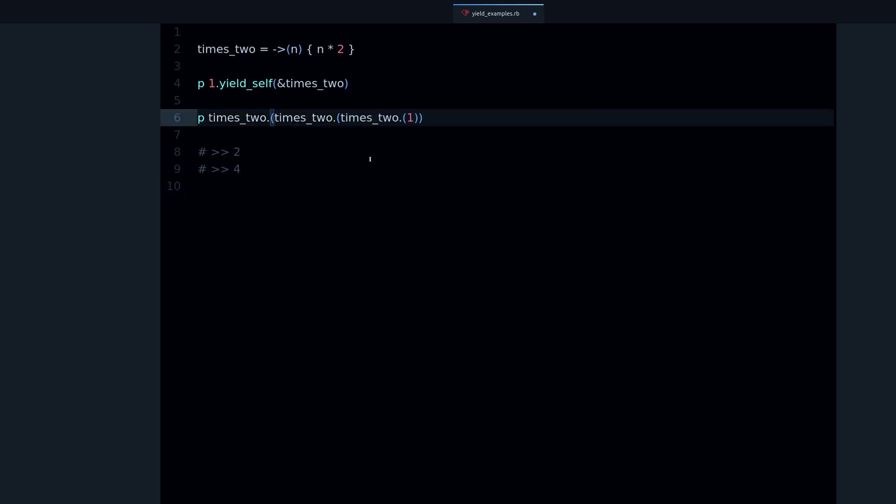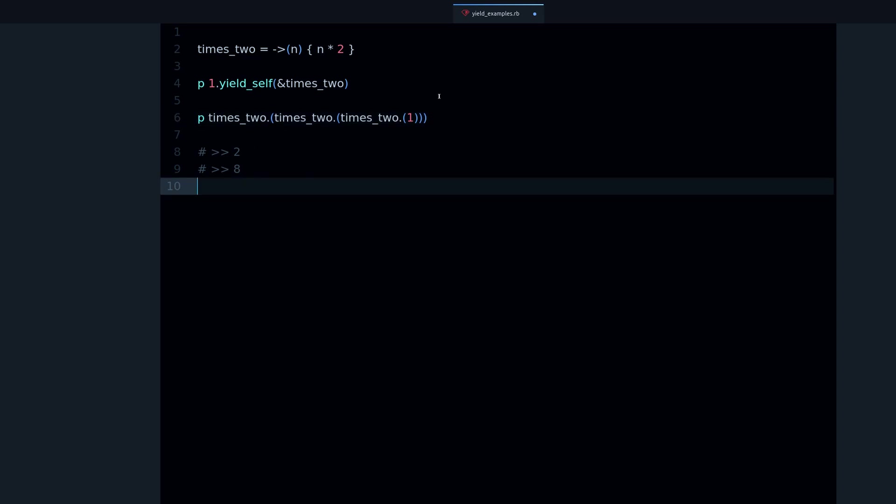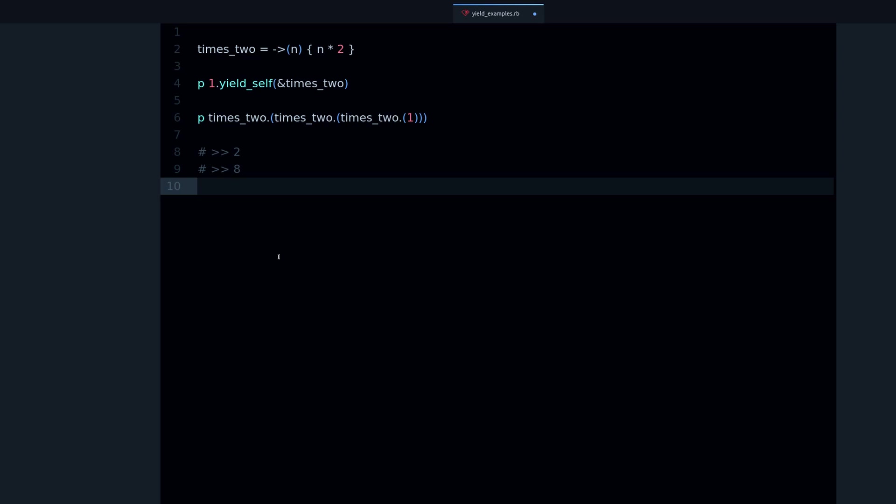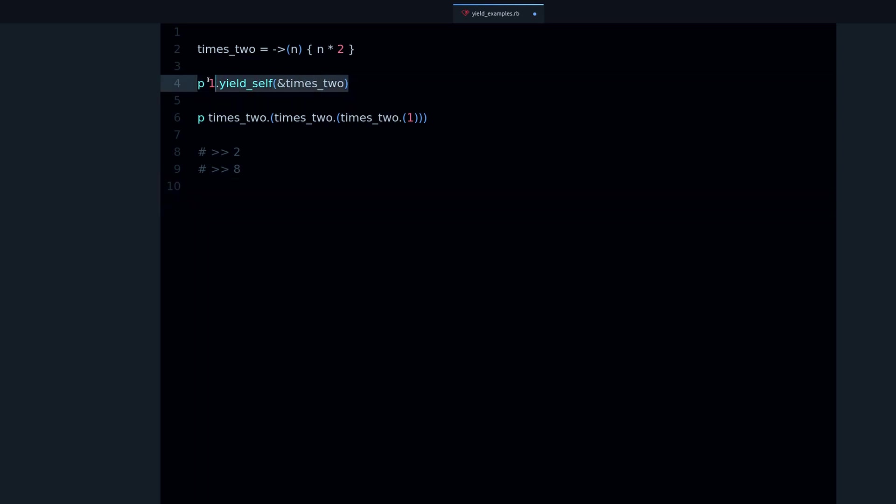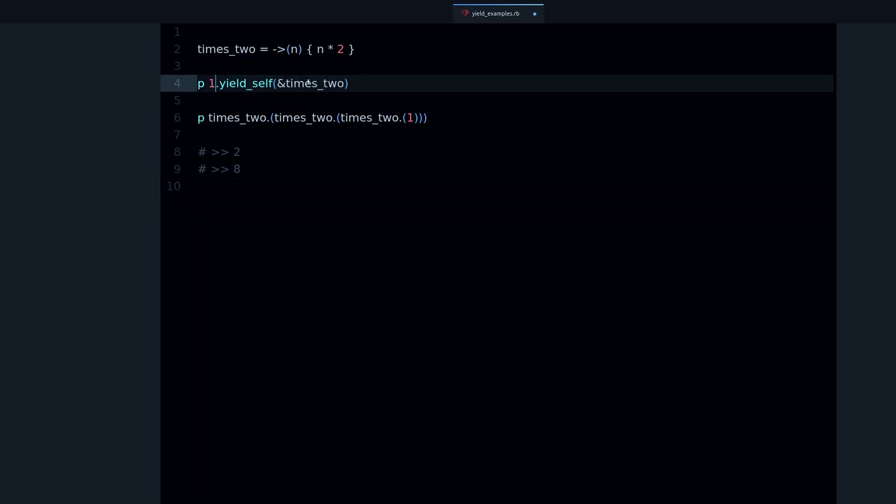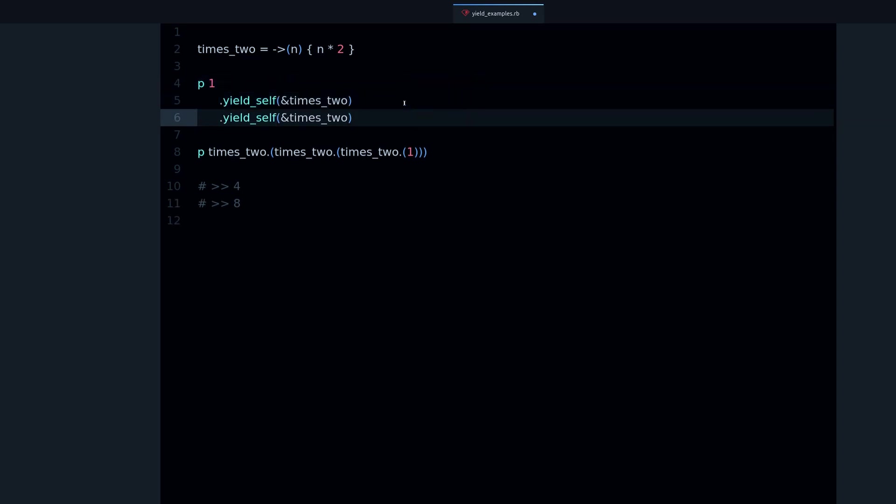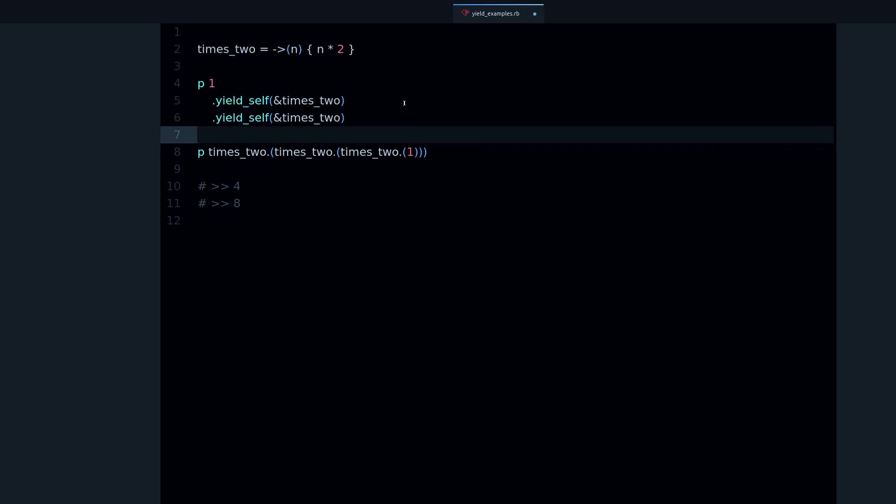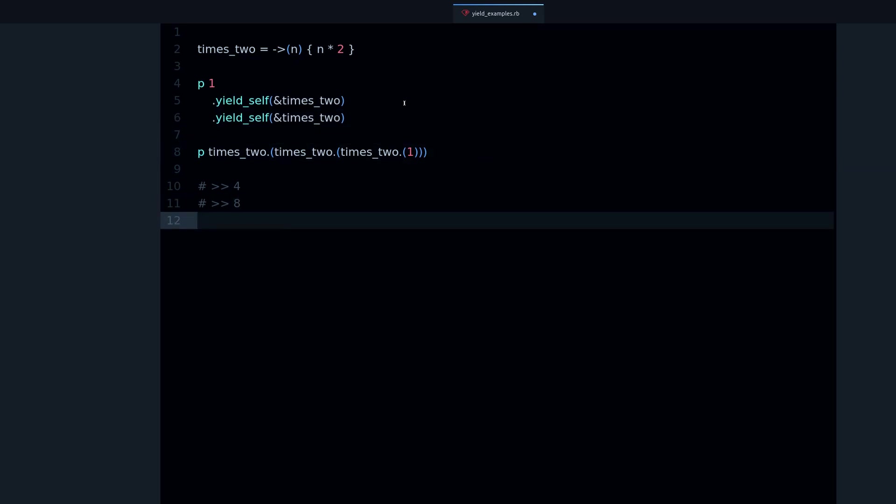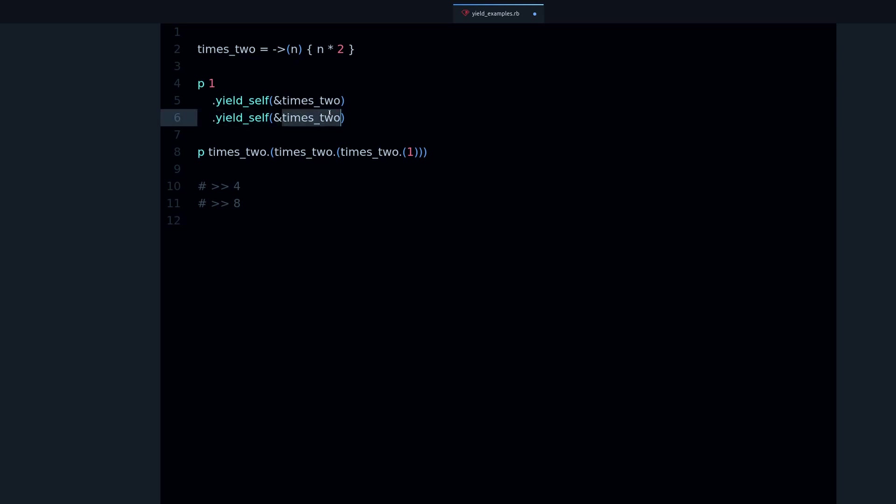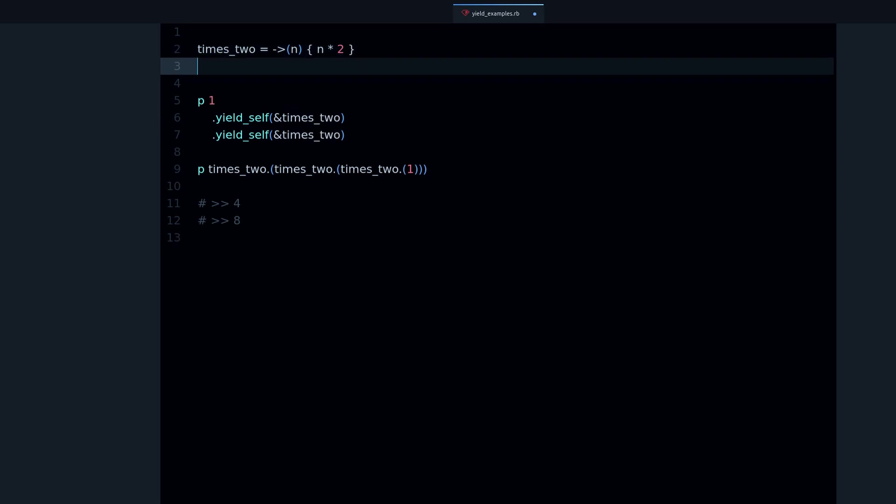And if you have to do times_two, it's going to look like that. So this is where yield_self helps, because now we can do yield_self, yield_self again, and it just works. And we can also format it like this if you want it to be easy to read. And it works. And also this times_two, it doesn't have to be times_two again, it could be times_three or something else.